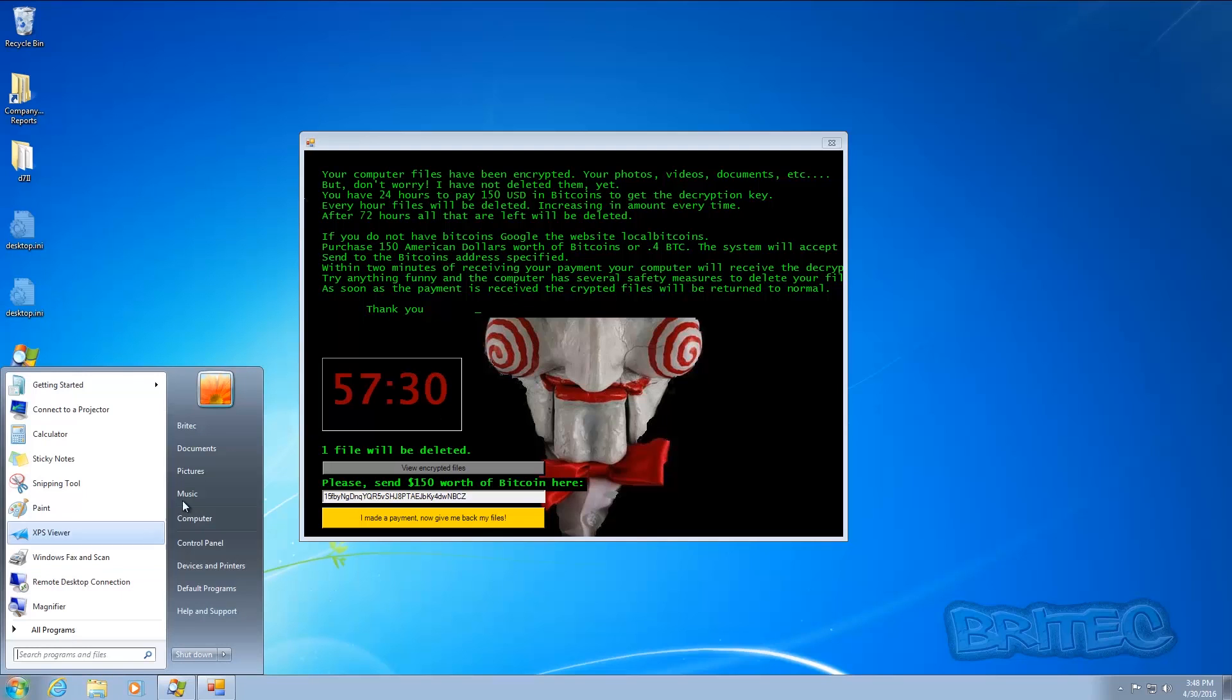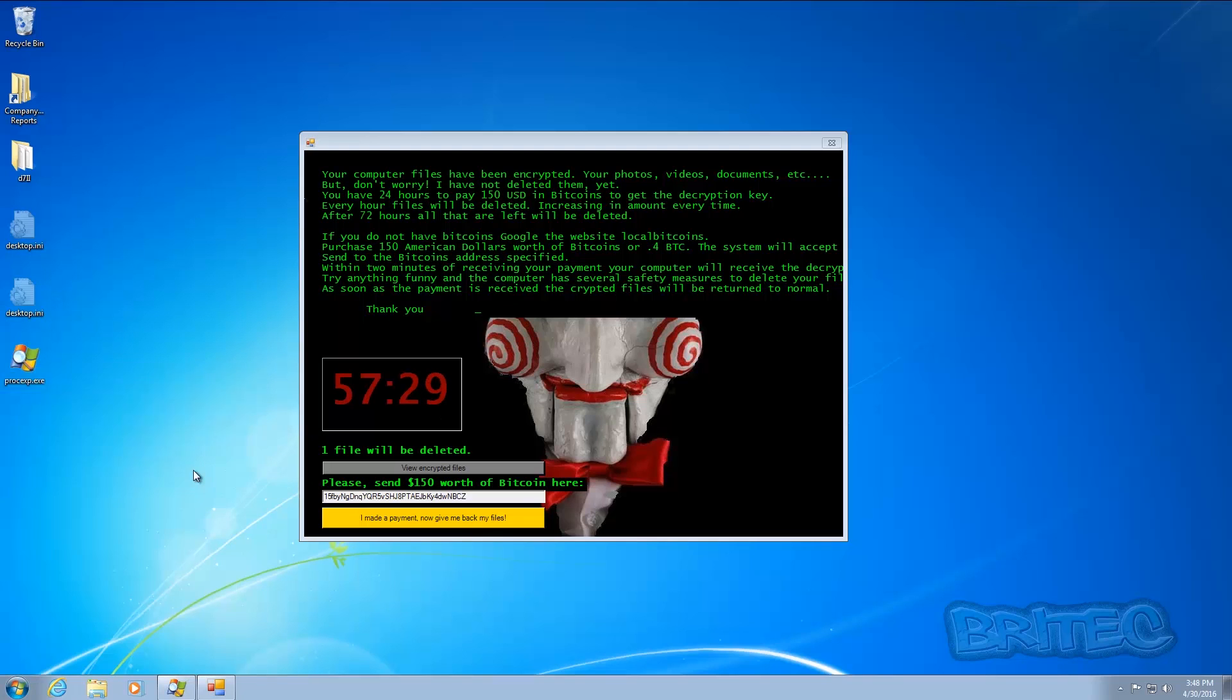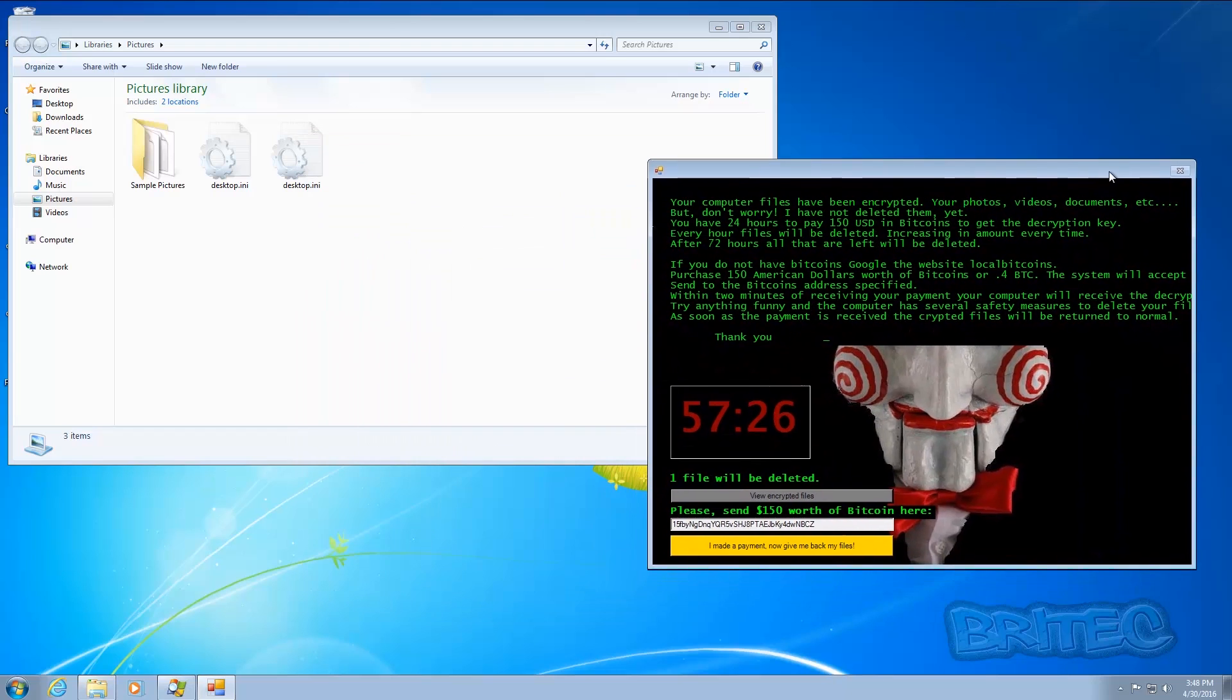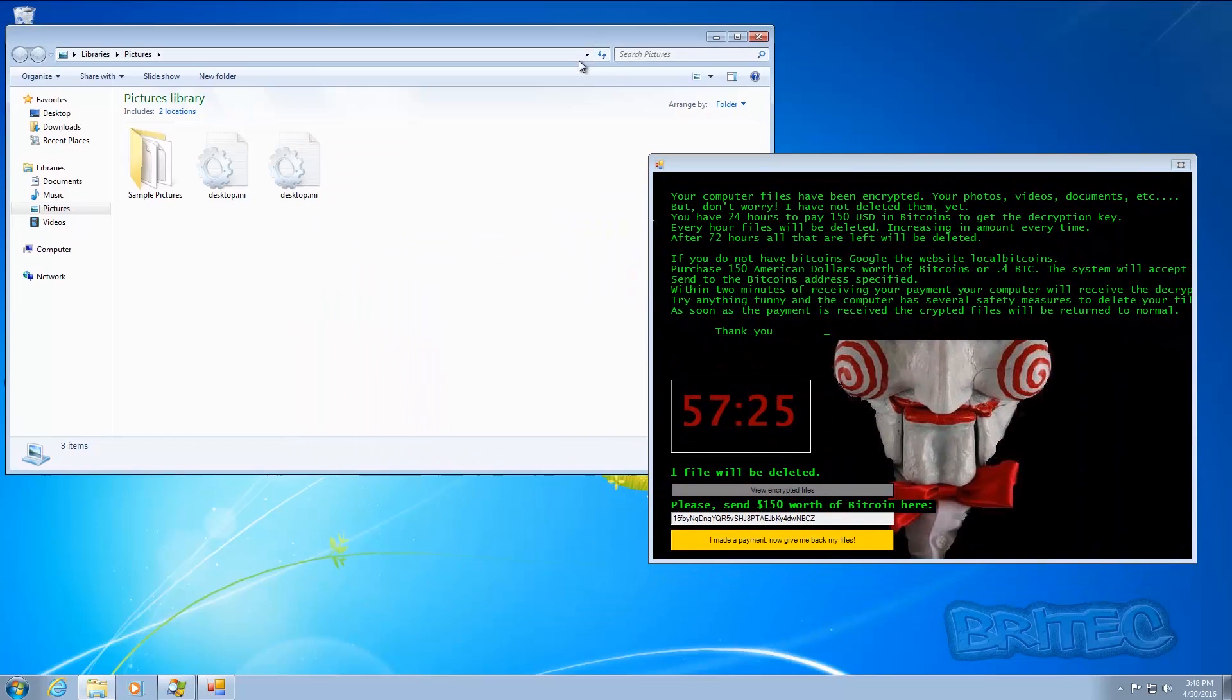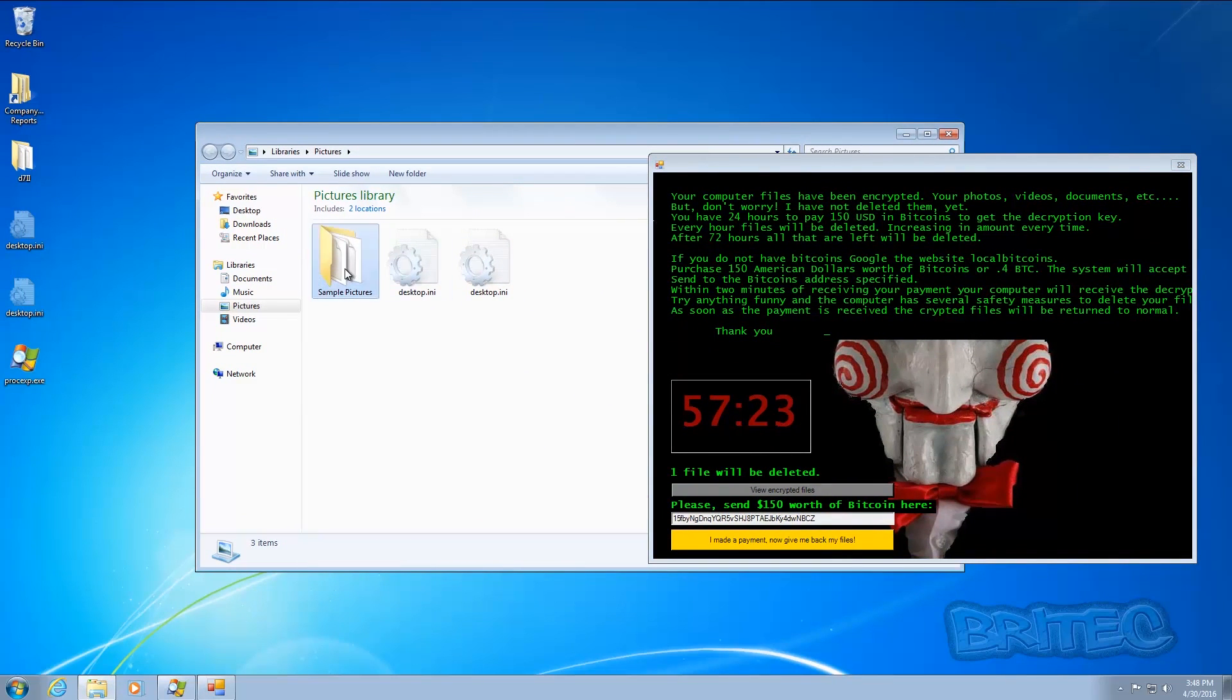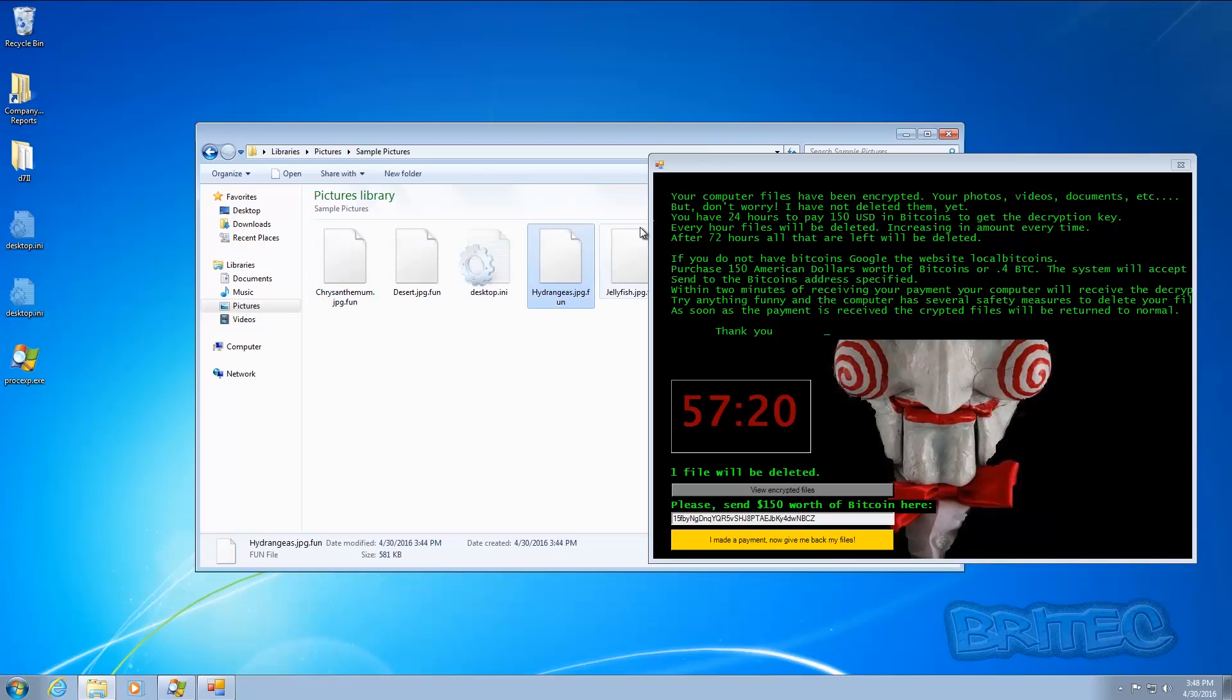So let's take a look here at what it's done. If we look inside here, let me just move this to one side. If we look inside the pictures folder here...